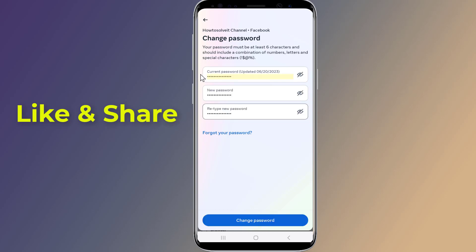Your new password must be at least six characters and include numbers, letters, and special characters. Then confirm the new password, and when you finish, just hit Change Password.